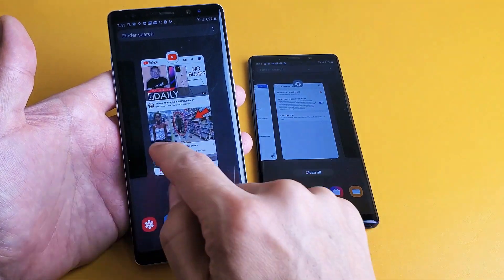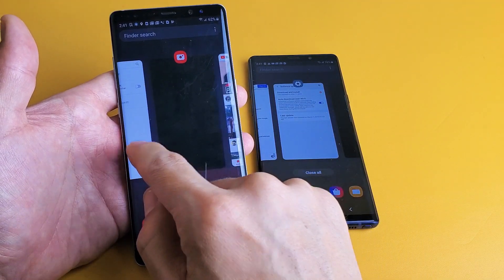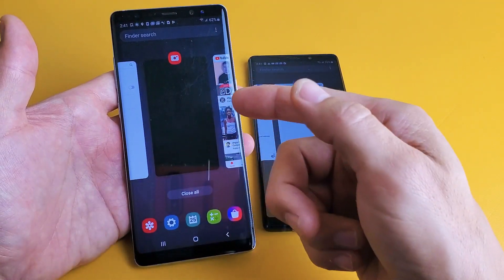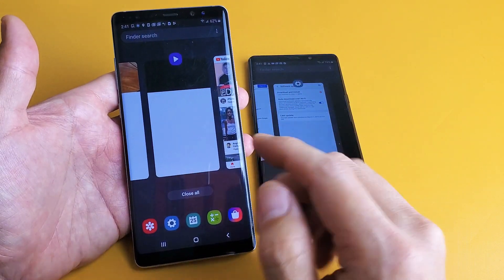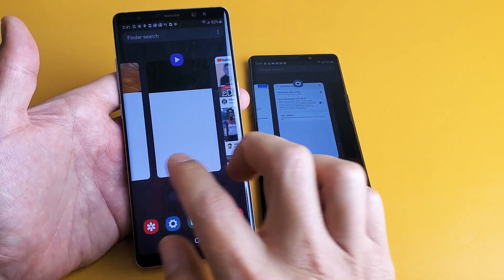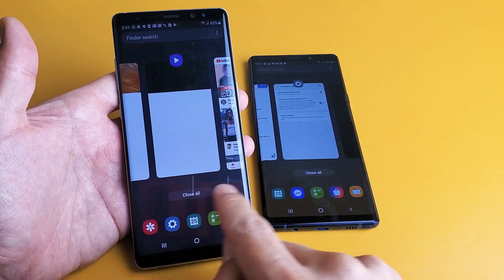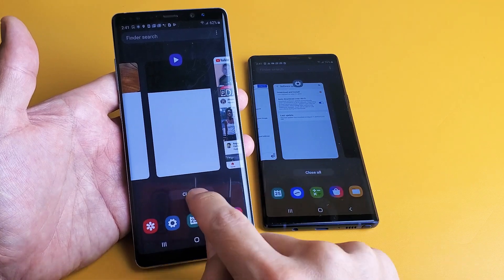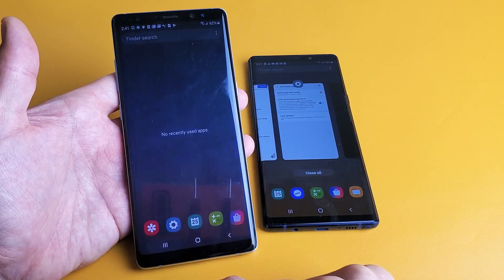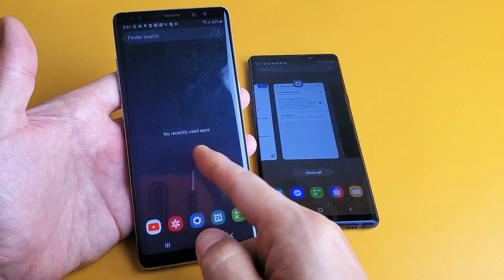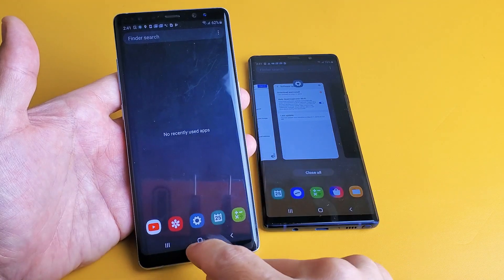Simply tap on that, and if you want to close an app, just swipe up. Or if you want to close them all at once, if you look down here it says 'Close All.' So tap 'Close All' and that's going to close all the apps. There are no recently used apps on here.